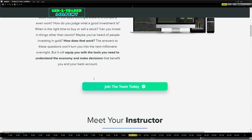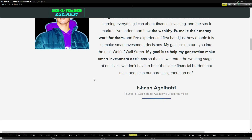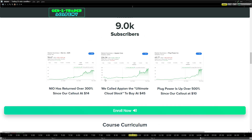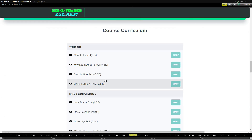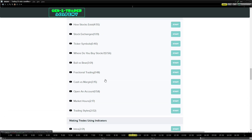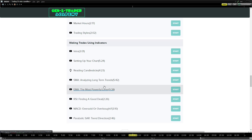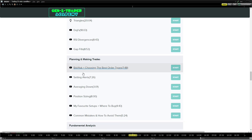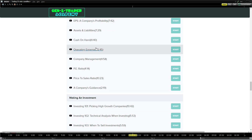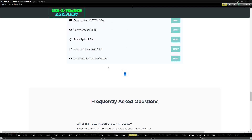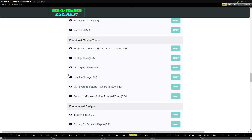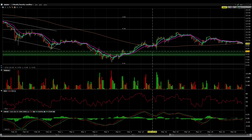Be sure to check out the Gen Z Trader Academy link down below so that you yourself can be learning these technical analysis trends and patterns so that you can become more profitable and make better entry and exit decisions. Be sure to check it out down below and let's get to it.